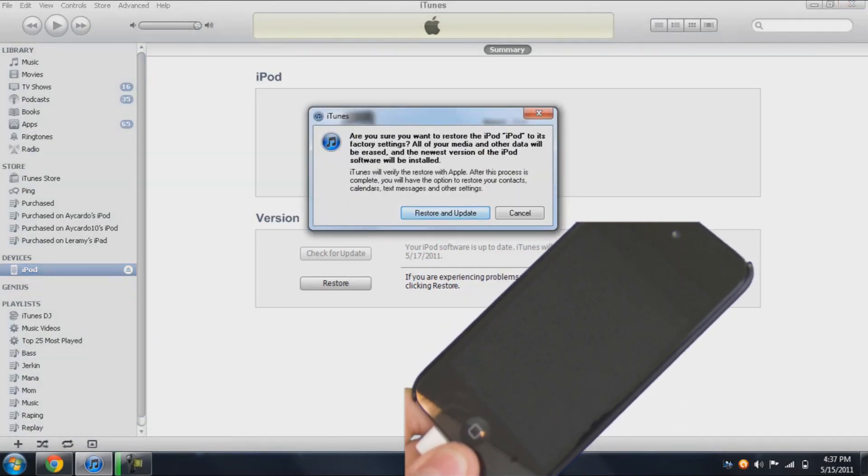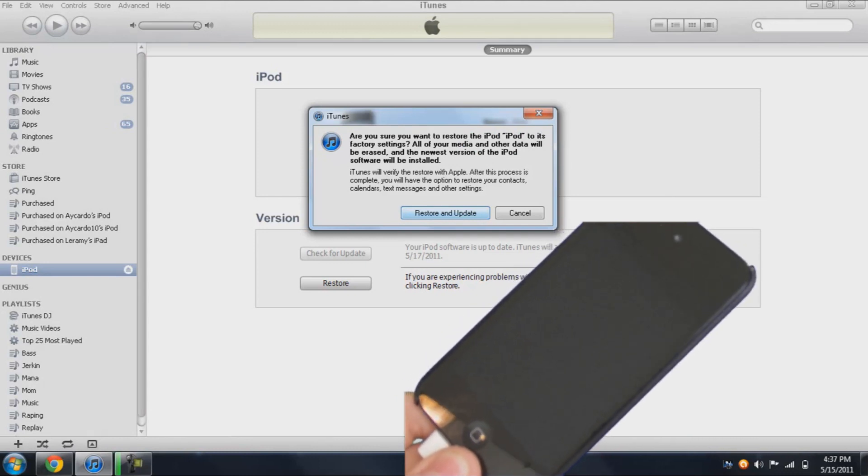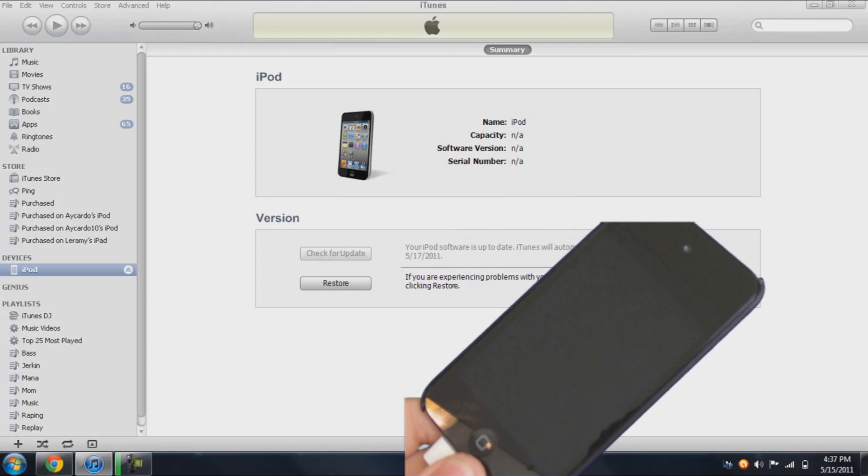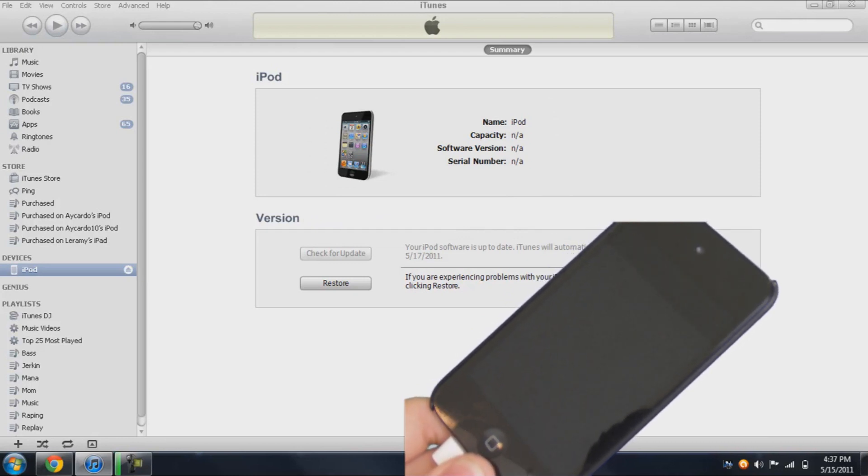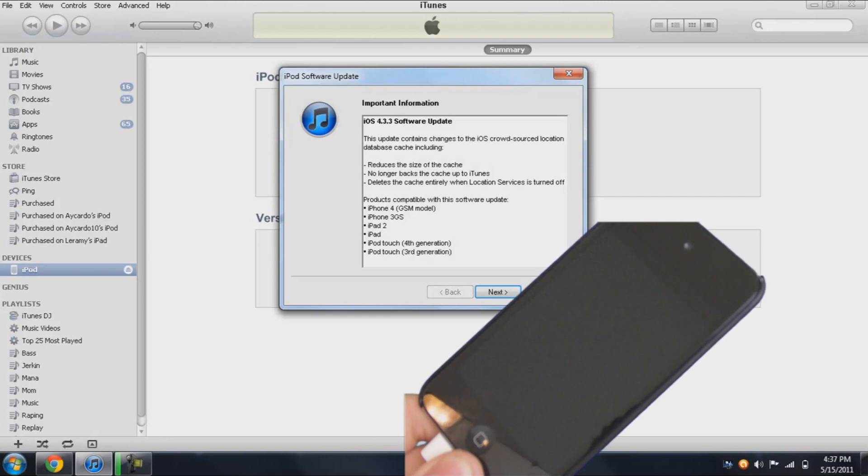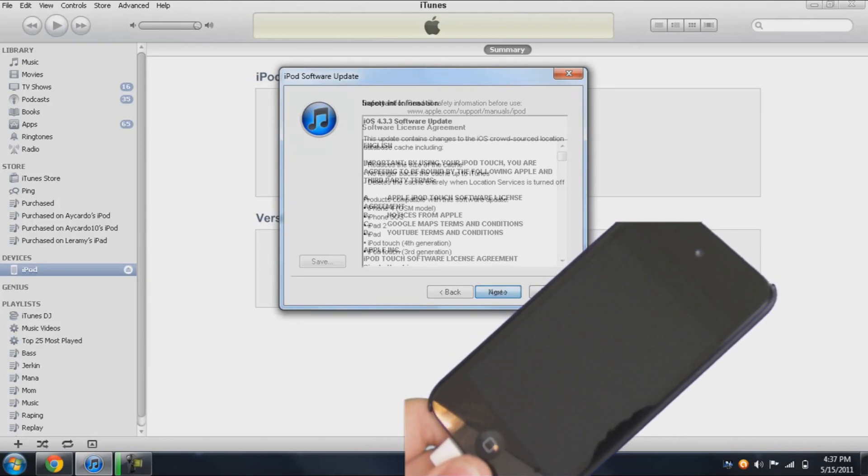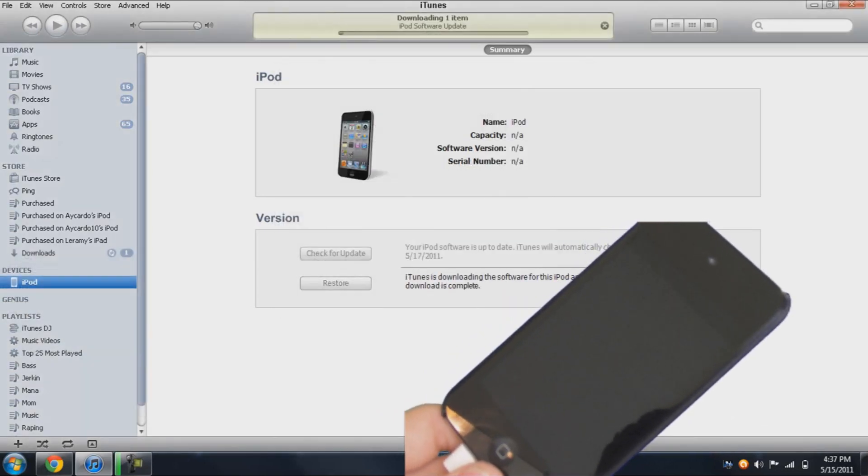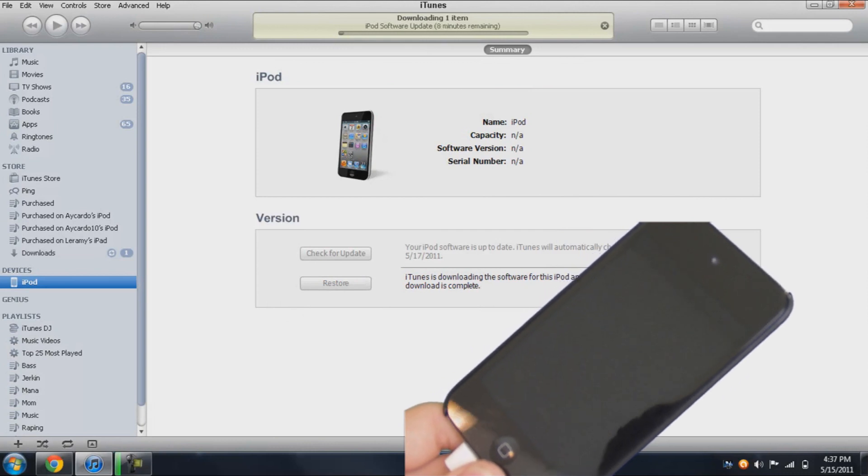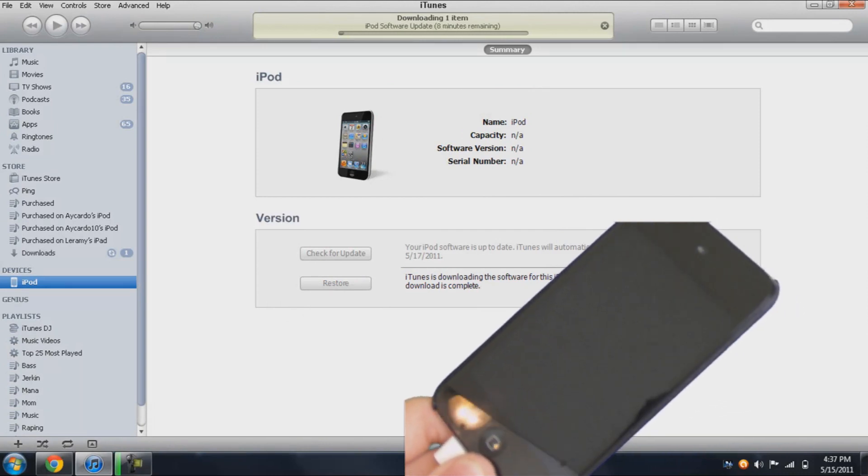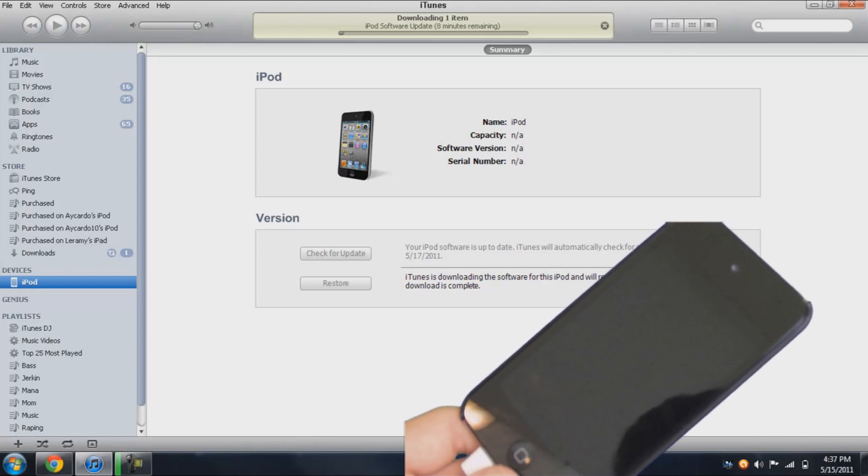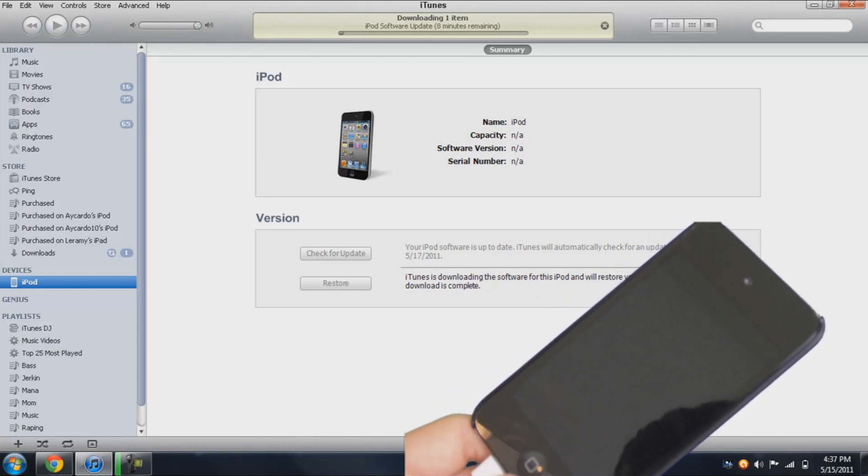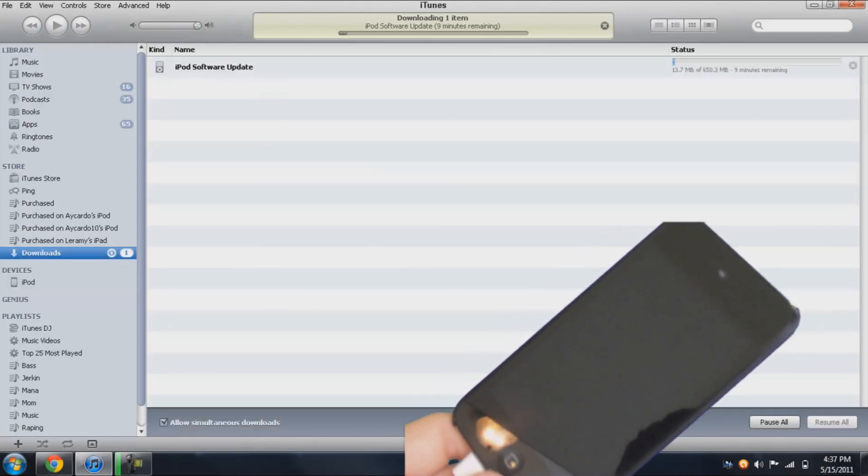Now you will need to update and restore if you're not on the latest firmware. So just update and restore it. Now it will need to download, and it does take some time. So it will take another 8 minutes while I pause this video.